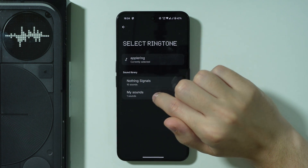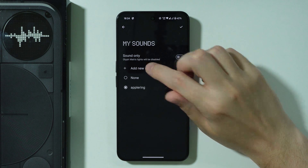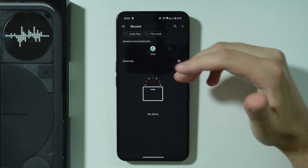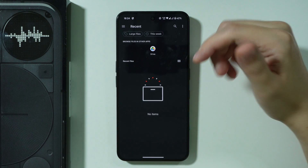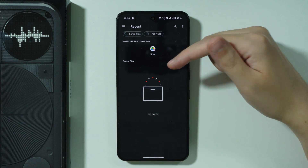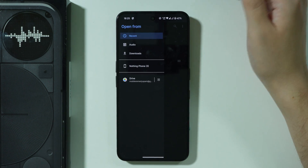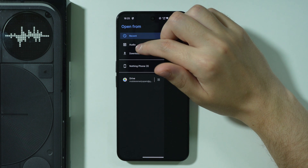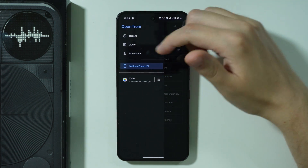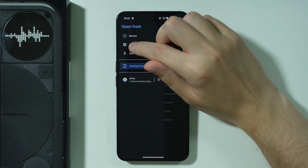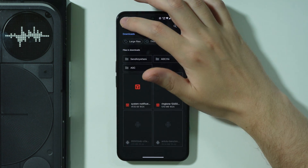Then we can choose My Sounds and press Add New Sounds. You will open this page and you might be able to find your audio file there. But if not, you can tap on the three lines in the top left corner and switch, for example, to Nothing Phone 3 to open the whole library or the internal storage, or you can go to Audio or Downloads.